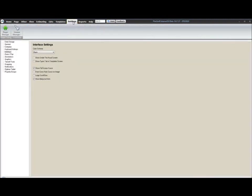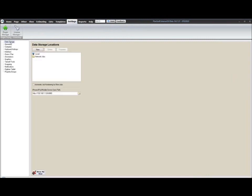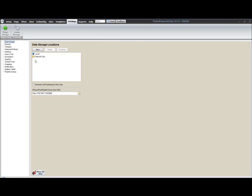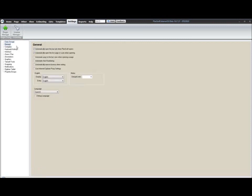Under the settings, you pretty much have all the same settings that you used to have in 8.7. We've kind of recategorized some things, so they're located in a few different spots. Your data storage. The data storage locations is the replacement for your file paths. In 8.7, you were kind of limited to your local and network options. Now with your data storage locations, you can create as many different storages as you like. So you can create network. You've got local by default, but you could have several different locations defined. You have your iPod mobile device sync path. This will be different for every device. Under your general settings...